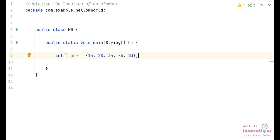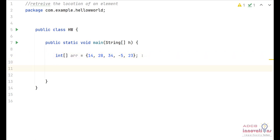Here we have an array of five elements: 14, 28, 34, minus 5, and 23. We are going to use for loops to iterate through the array and compare adjacent elements, so that we can swap them if the adjacent element is greater than the previous one. We will also define a swap function to handle the swapping.